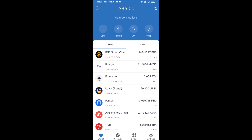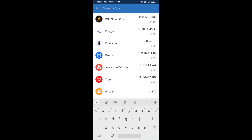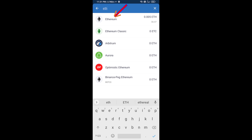Hello guys, today I am going to share with you how to buy X token on Trust Wallet using Uniswap exchange. Firstly, you will buy Ethereum blockchain — click on the Buy button, search for ETH, and click on Ethereum.